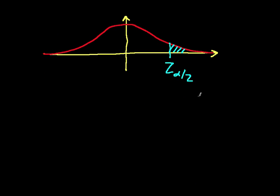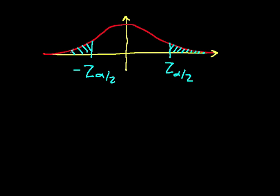Z alpha over 2 is a value that's chosen so that the probability to the right of z alpha over 2 and to the left of minus z alpha over 2, so that these two probabilities are alpha over 2, which means that they sum to alpha.